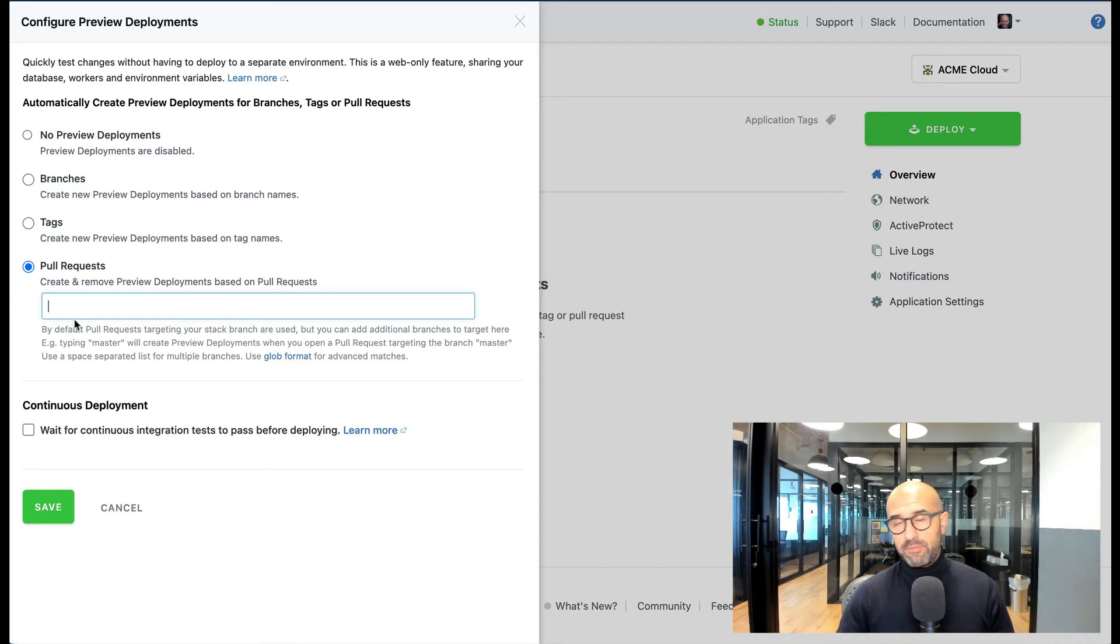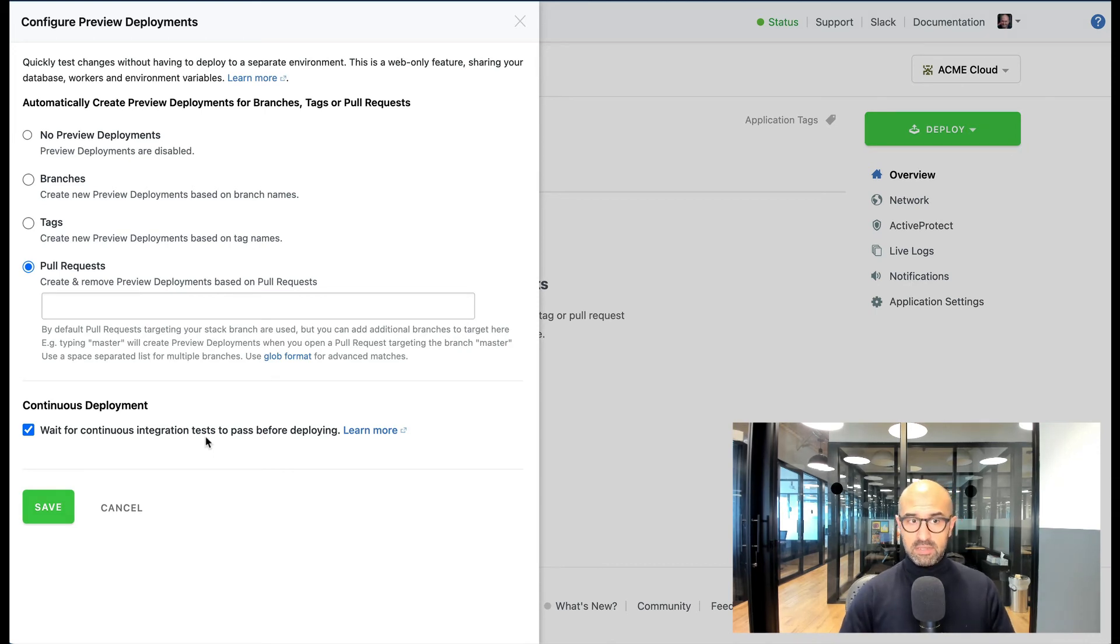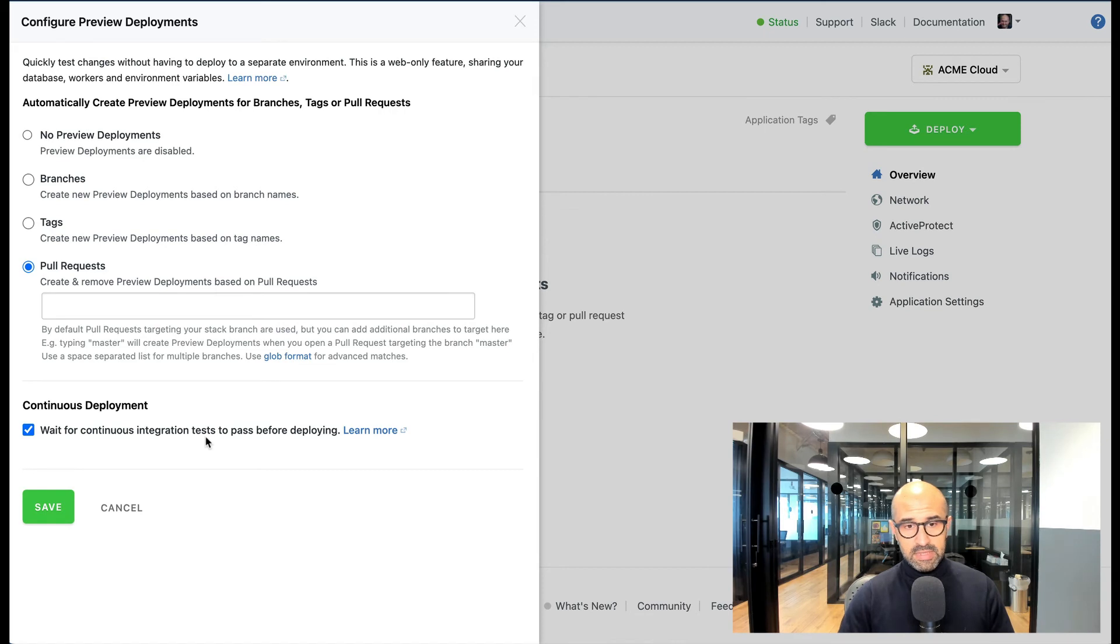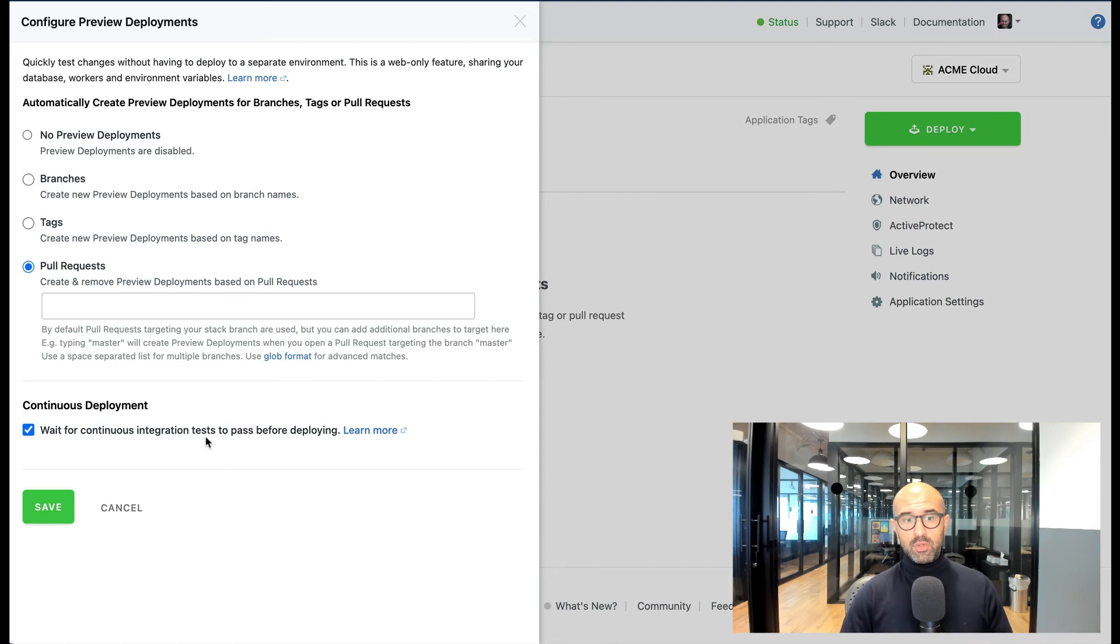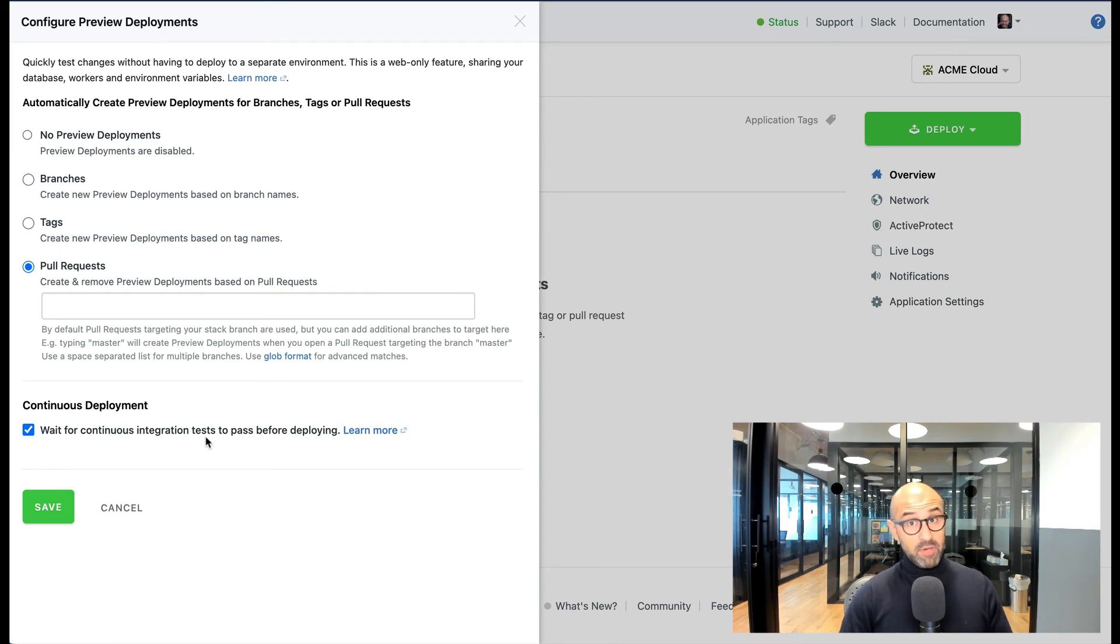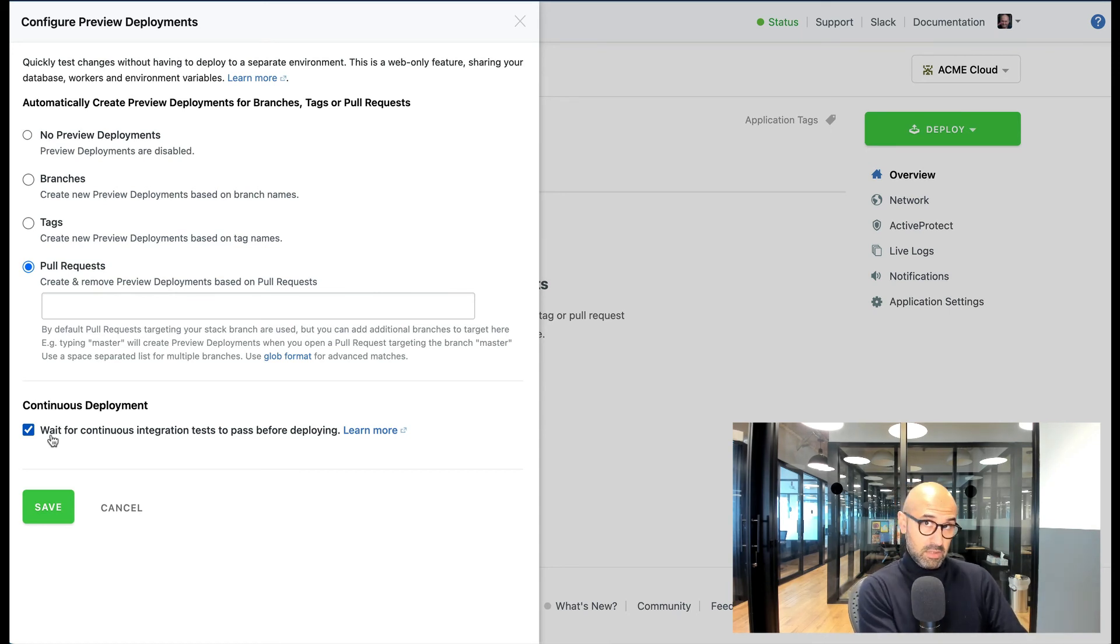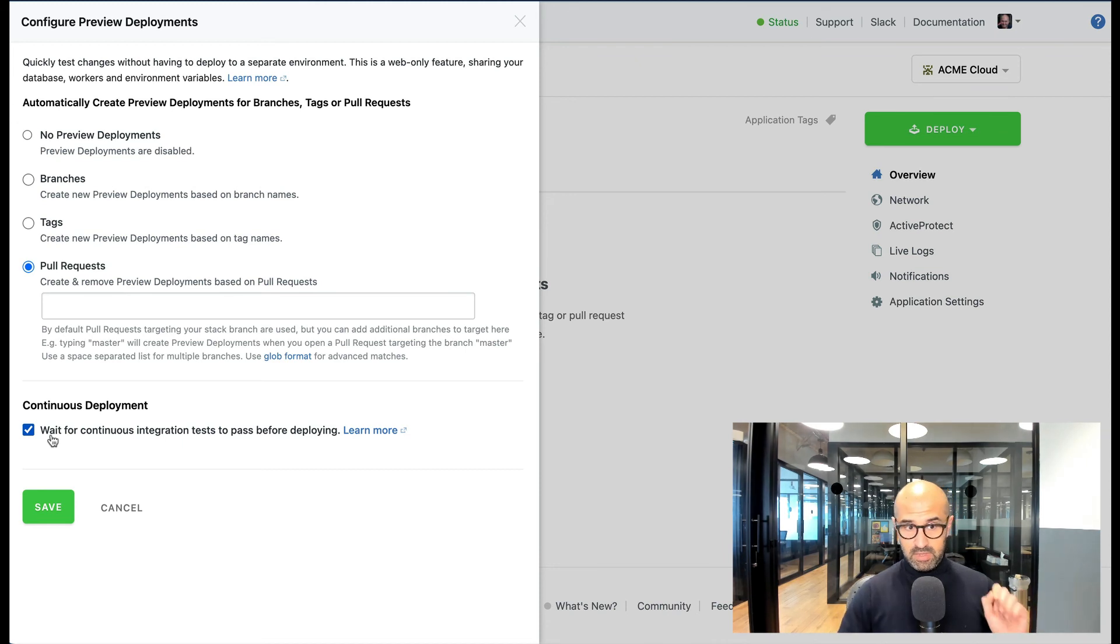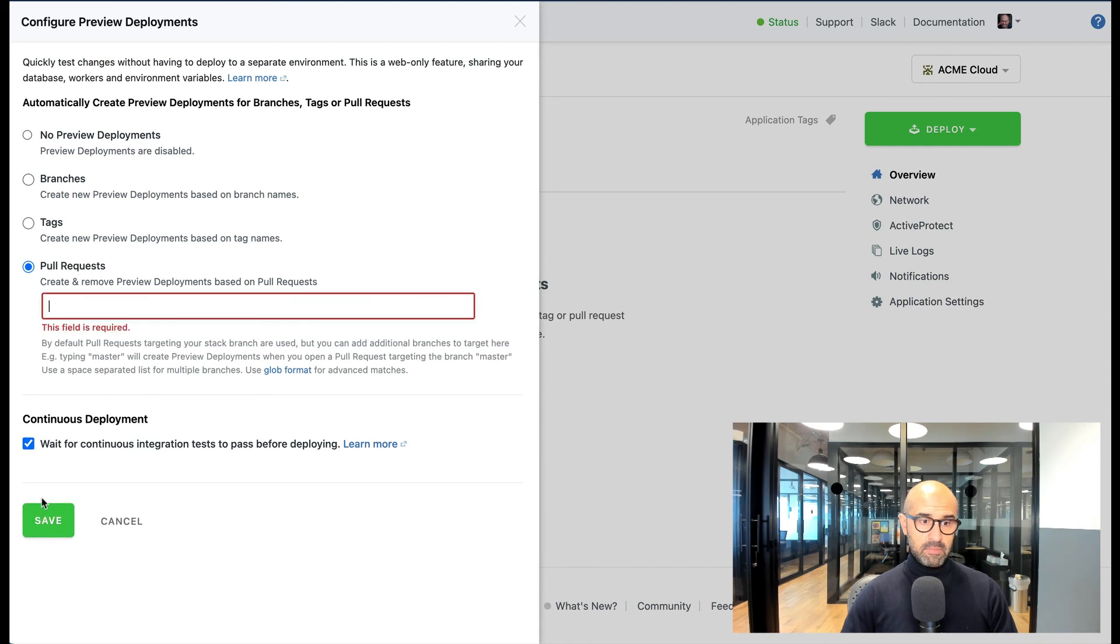One last option that you have is continuous deployments. Sometimes you have other tests that run before you want to deploy something. For example, you might have CI/CD tests that run your tests or RSpecs or any other kind of checks that you want to run on your code before a deployment is attempted. Instead of wasting the time to deploy some code that might have other issues, you can click this option which will wait for continuous integrations before the deployment happens, and that way we can make sure that the code that's deployed to the preview branch is actually of high quality. Once you have this, I'm going to give it a name.